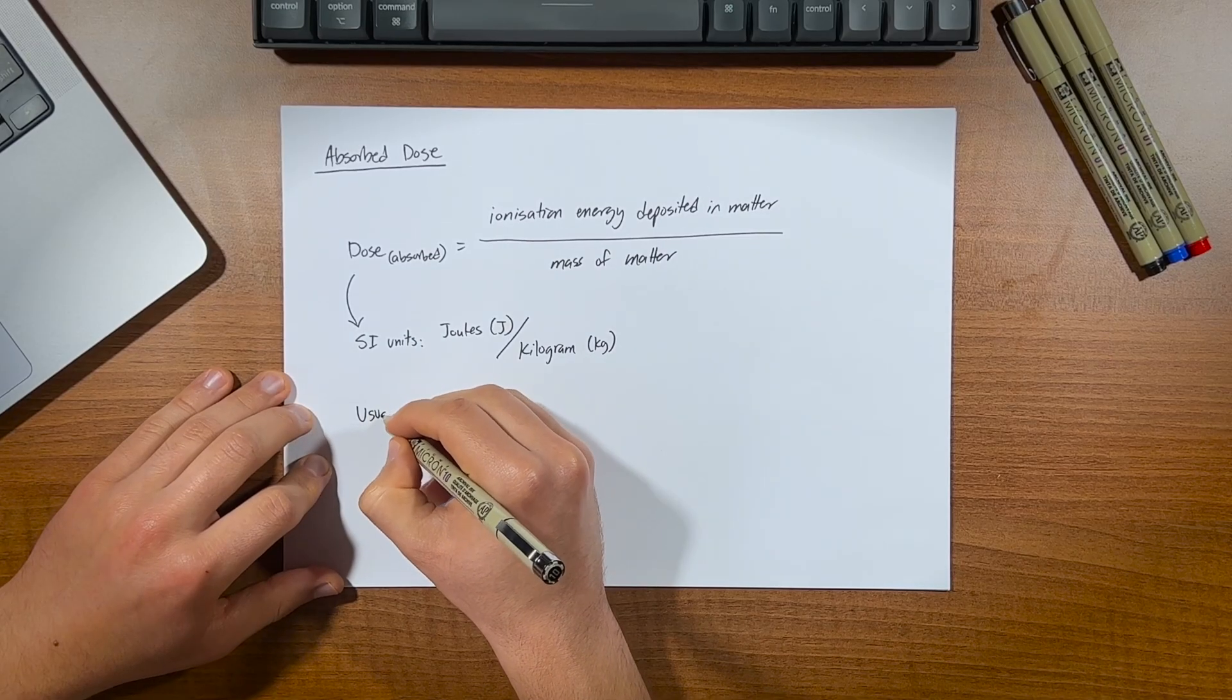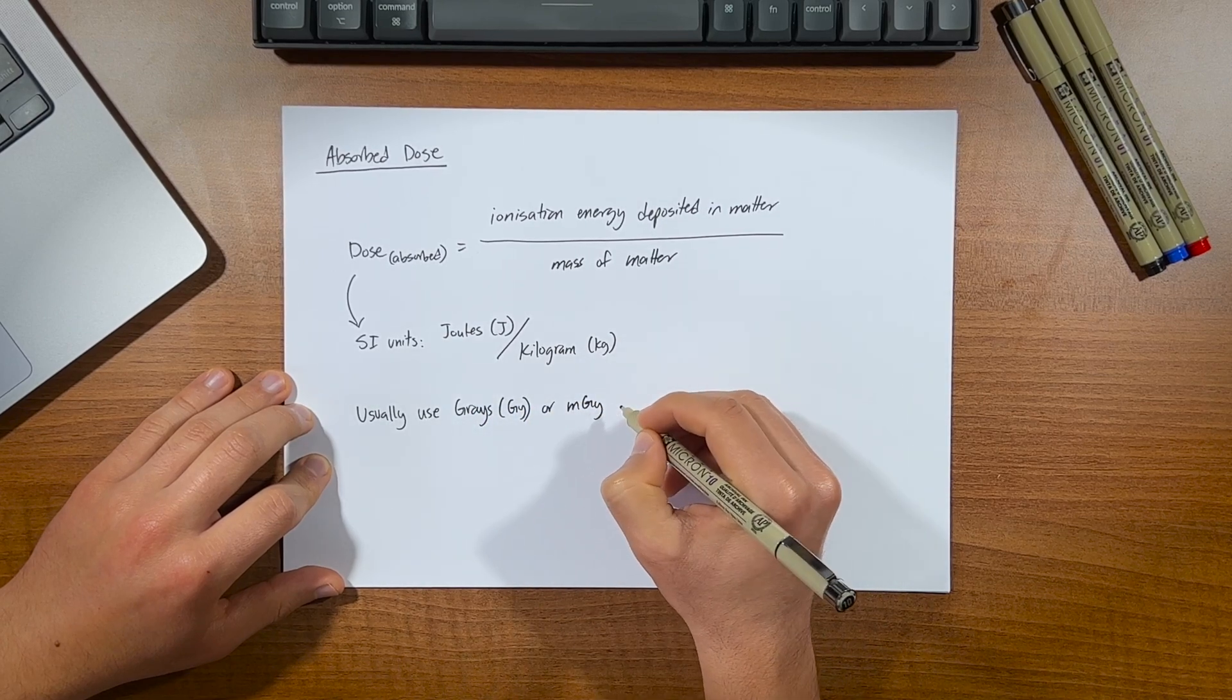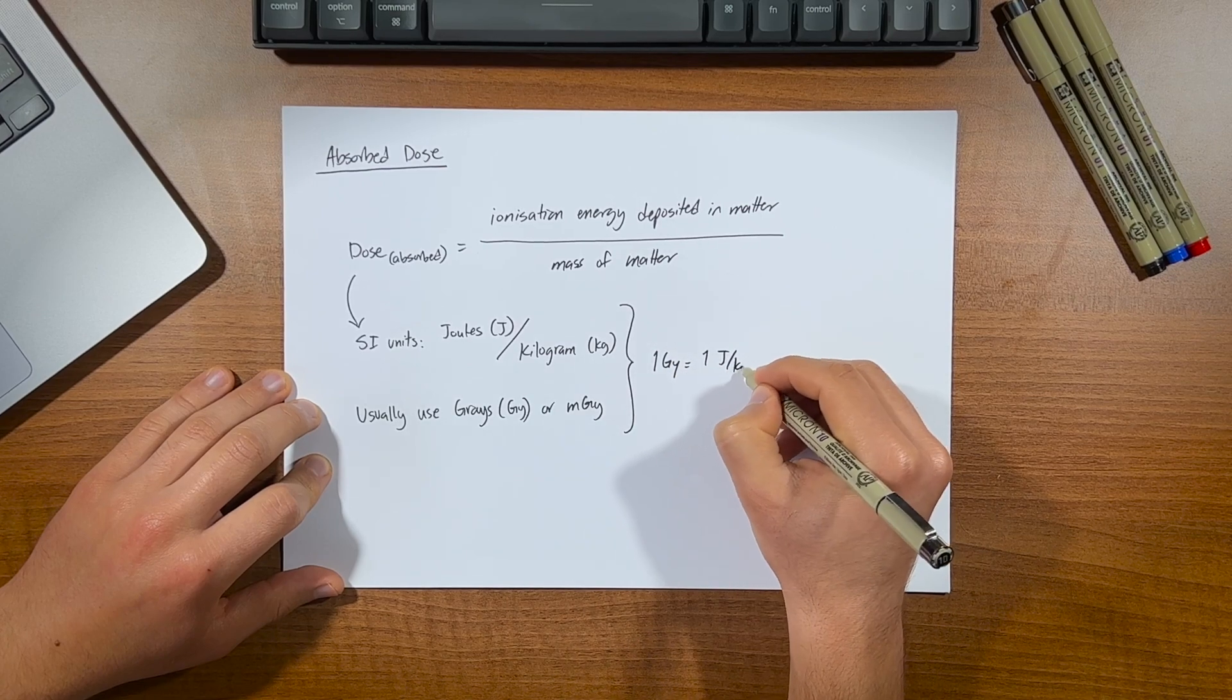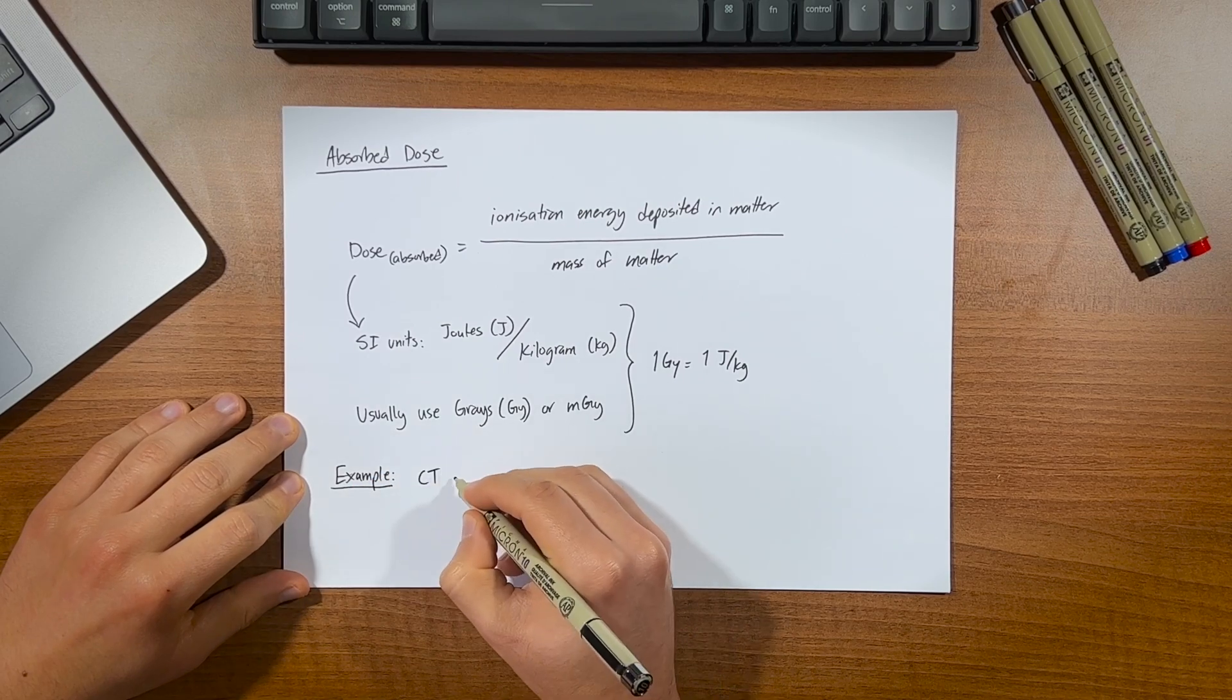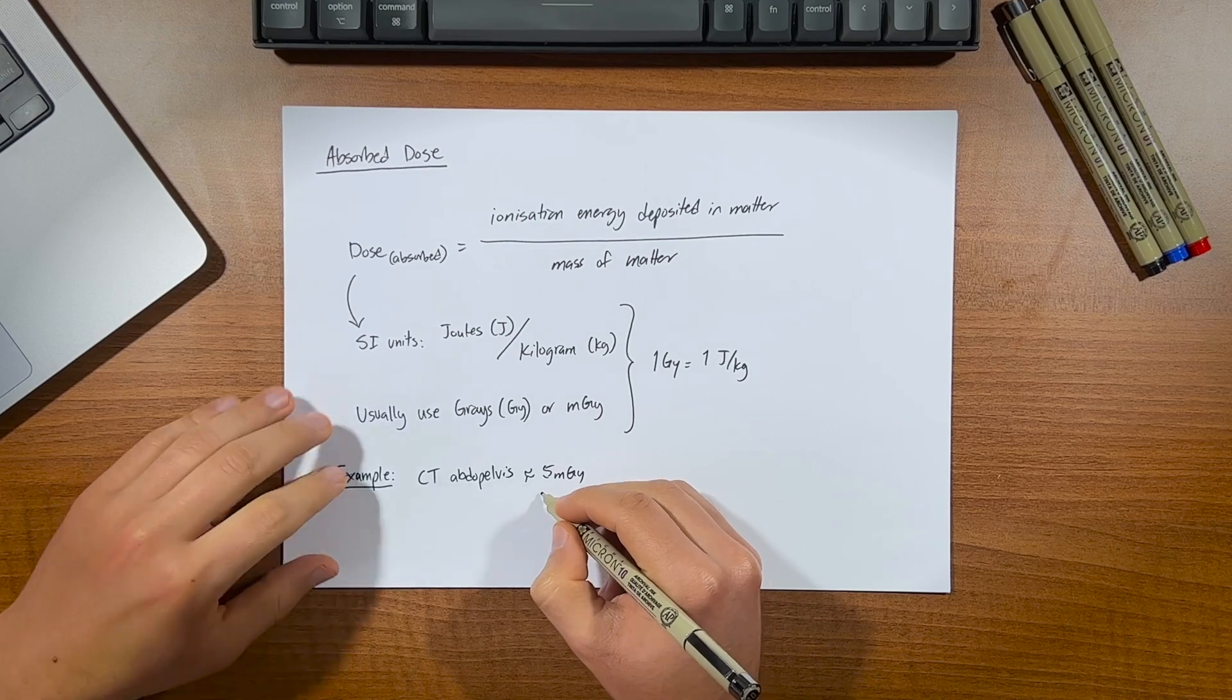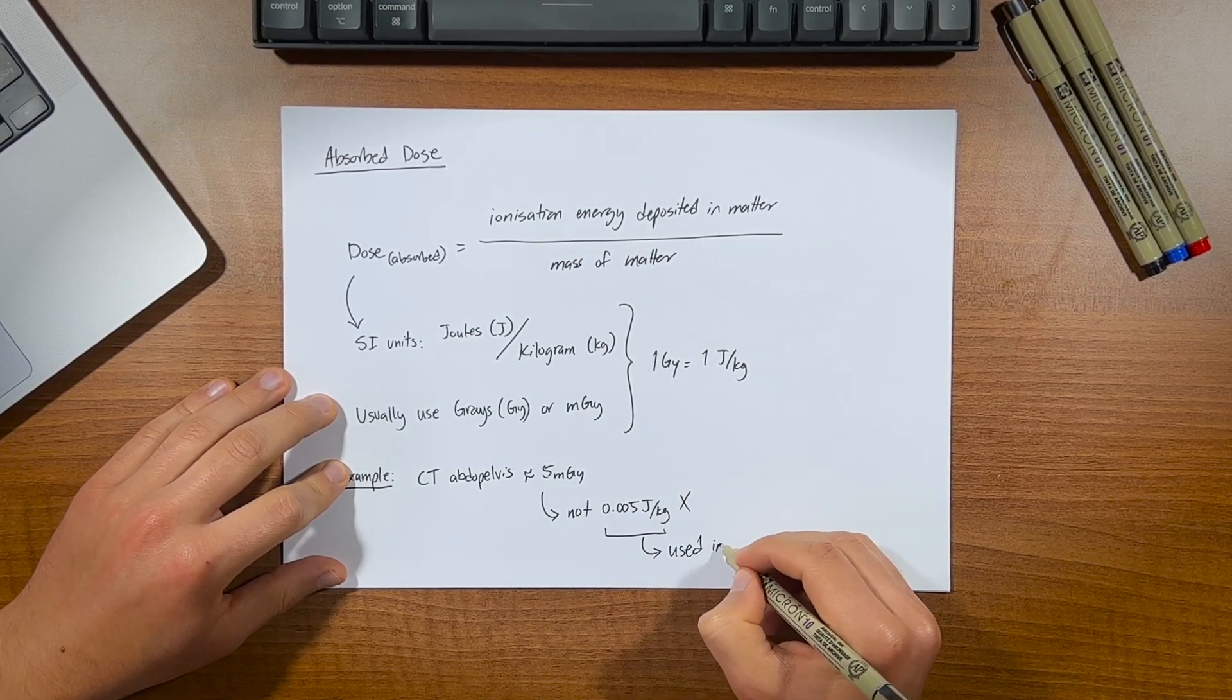Now usually when you're trying to convey dose to someone, we use the term gray. Or actually mostly milligray, since the doses in medical imaging are relatively small. And the conversion between the two couldn't be any easier. One gray equals one joules per kilogram. So for example, if someone comes in for a CT abdomen pelvis, and asks us how much a dose is, we'd say for example five milligray, assuming that I understand that. We wouldn't say it has 0.005 joules per kilogram.